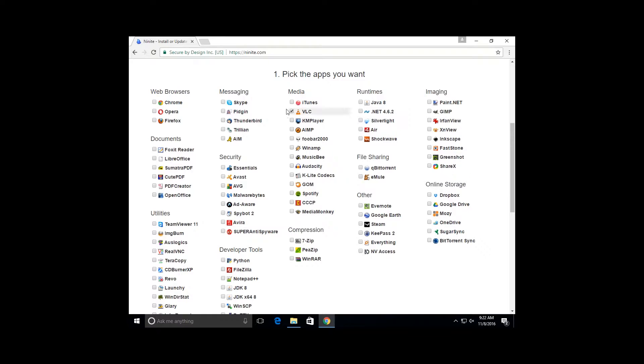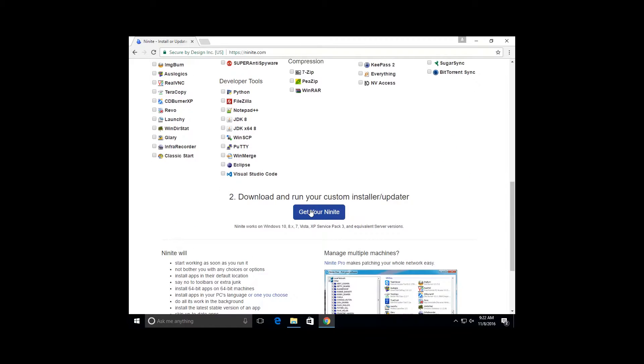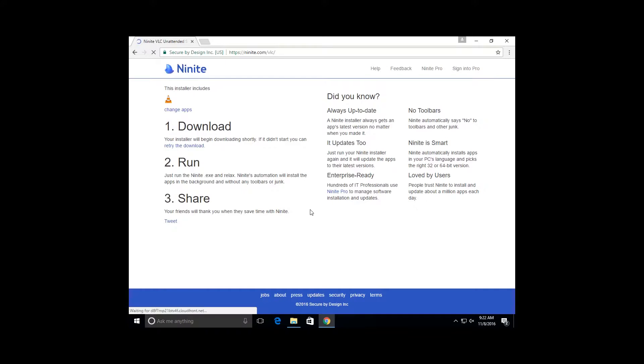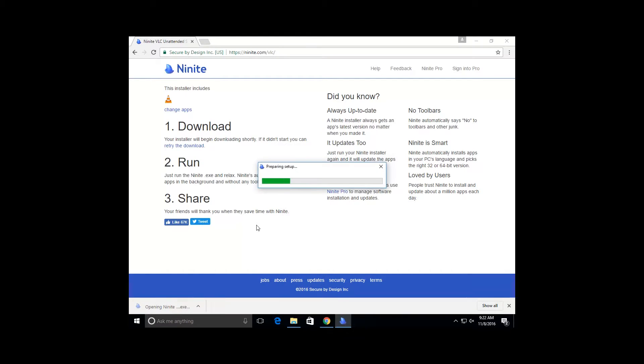Once that's been selected, scroll down, get your Ninite, and let it download. Then, once it's finished downloading, just run the application.